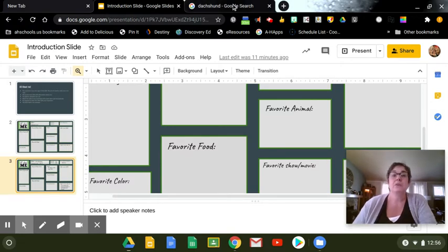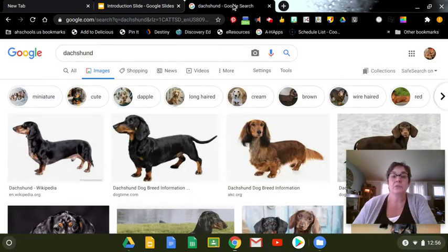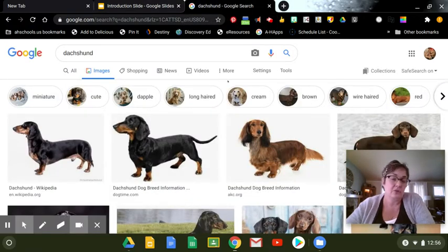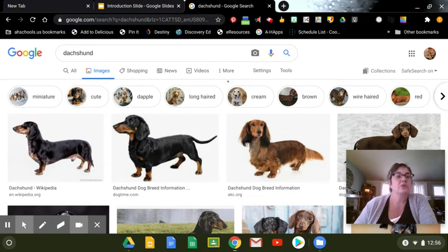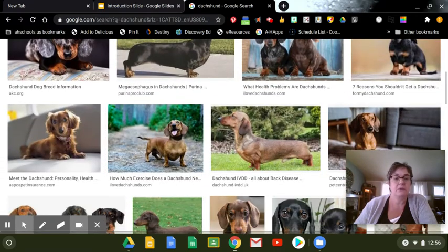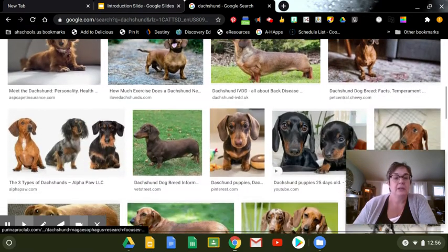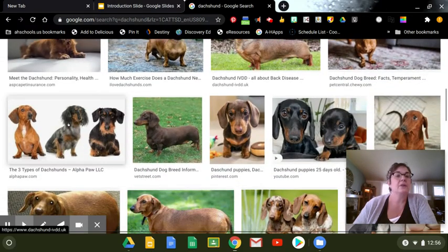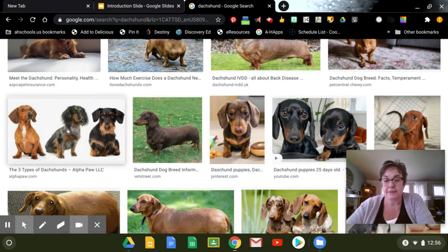Now, I'm going to do a Google search, a Google image search, and I searched for dachshunds. And I found a picture here of three dachshunds, and I like it.